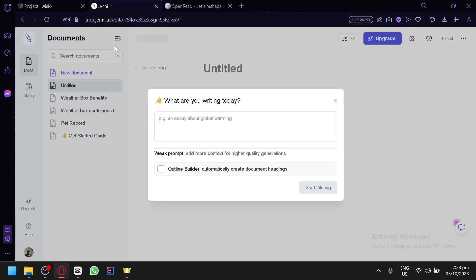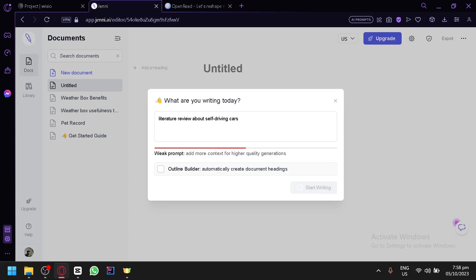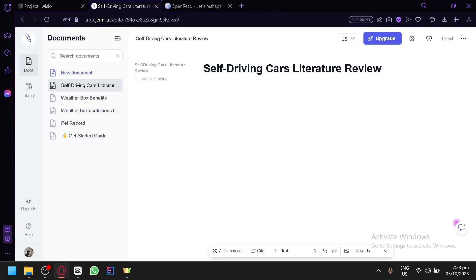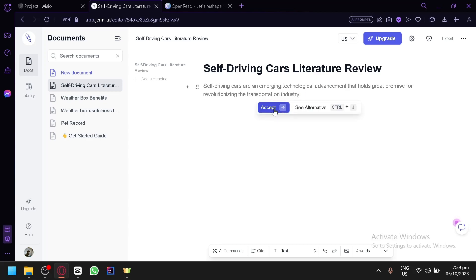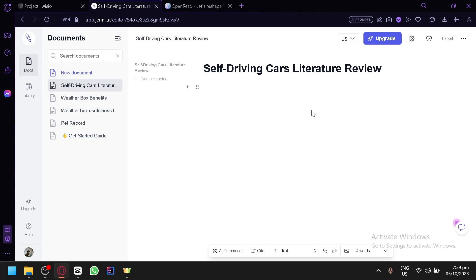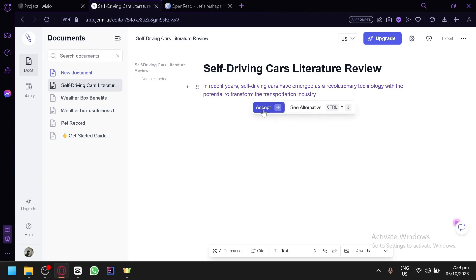Moving on, we have Jenny AI. It's a similar concept — simply put in the topic that you want to write about. Let's say 'literature review about self-driving cars,' then click on start writing and it will build around that topic. You'll see output like 'self-driving cars are emerging technologies — advancements hold great promise for revolutionizing the transportation industry.' You can click accept or see alternatives to get another set, then click accept to keep it.